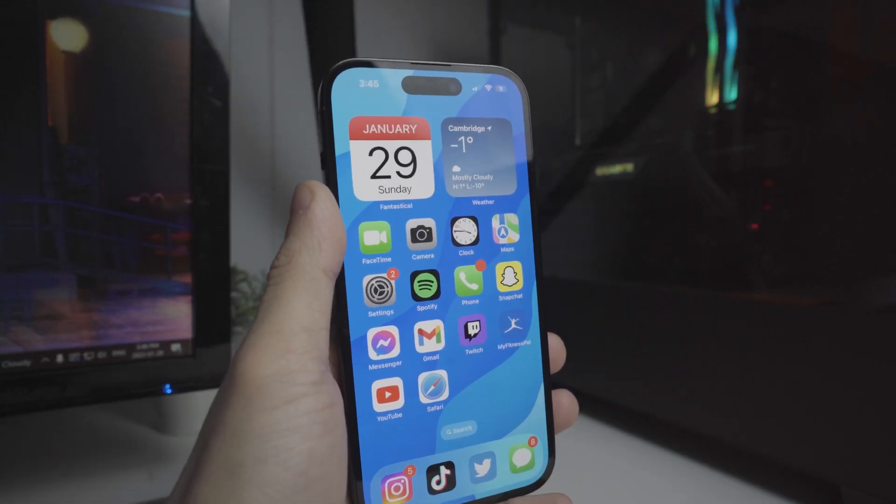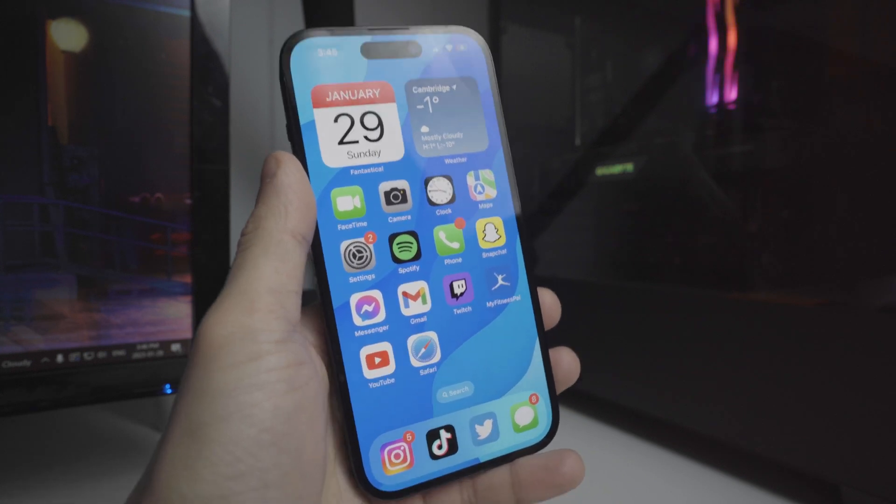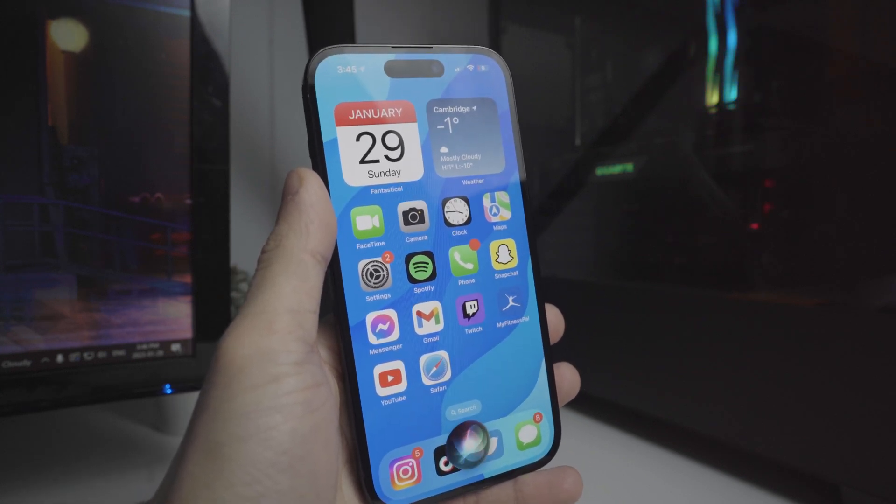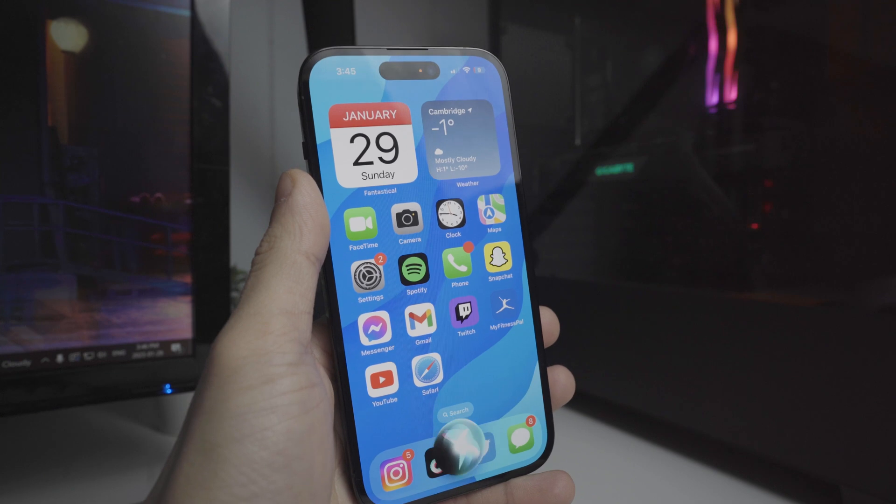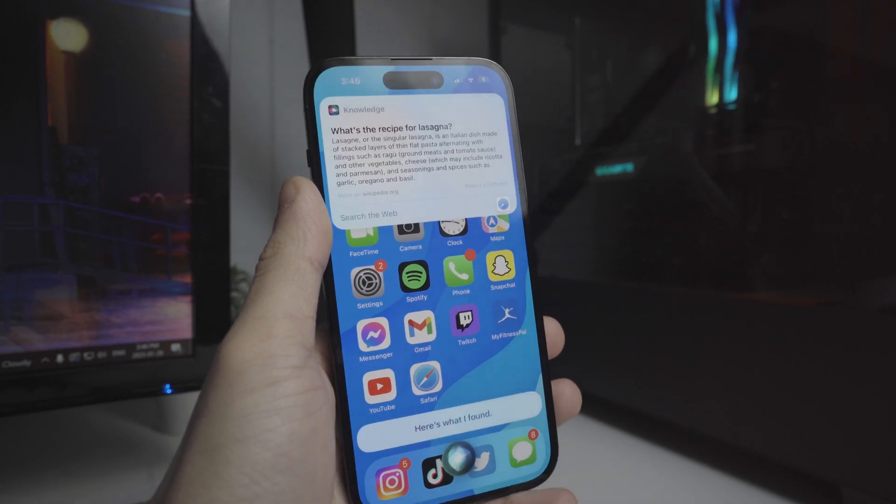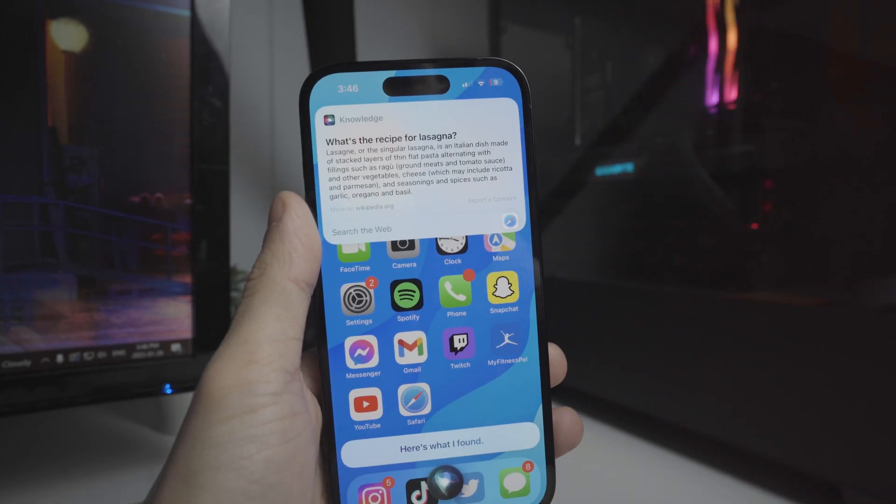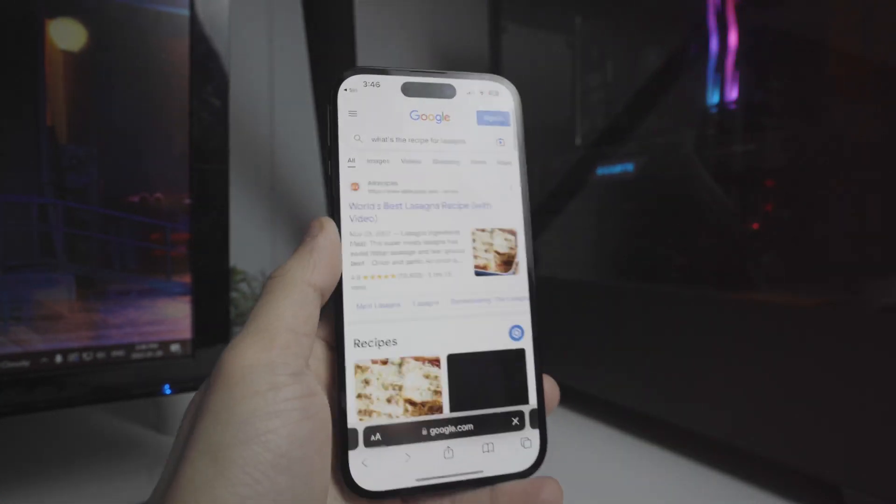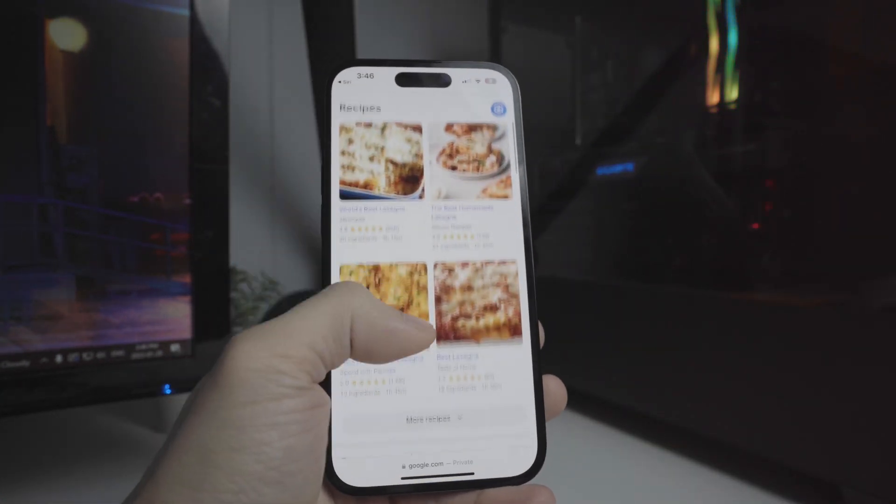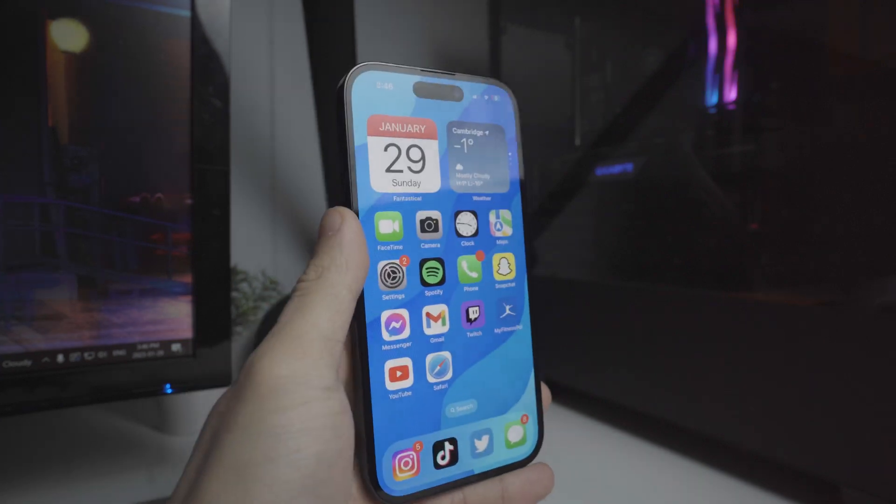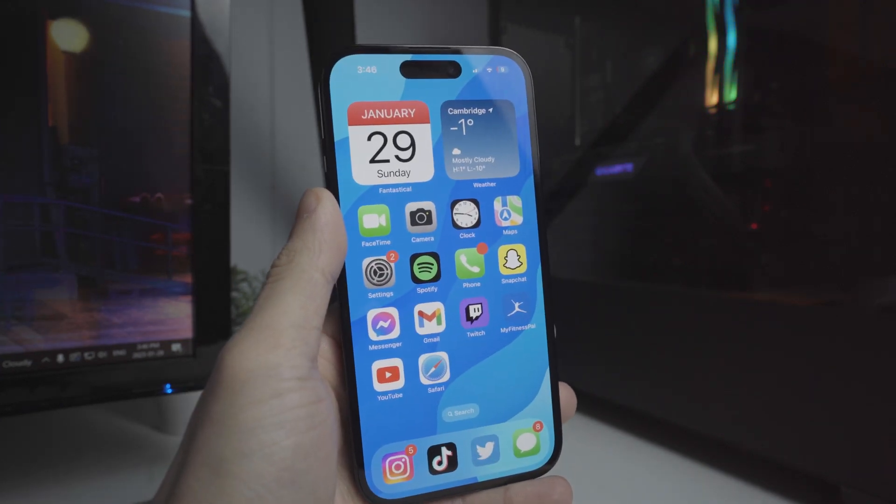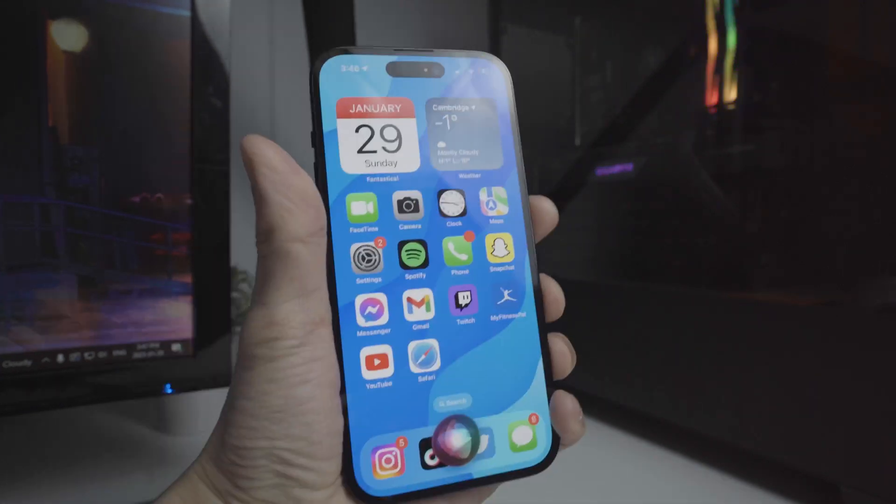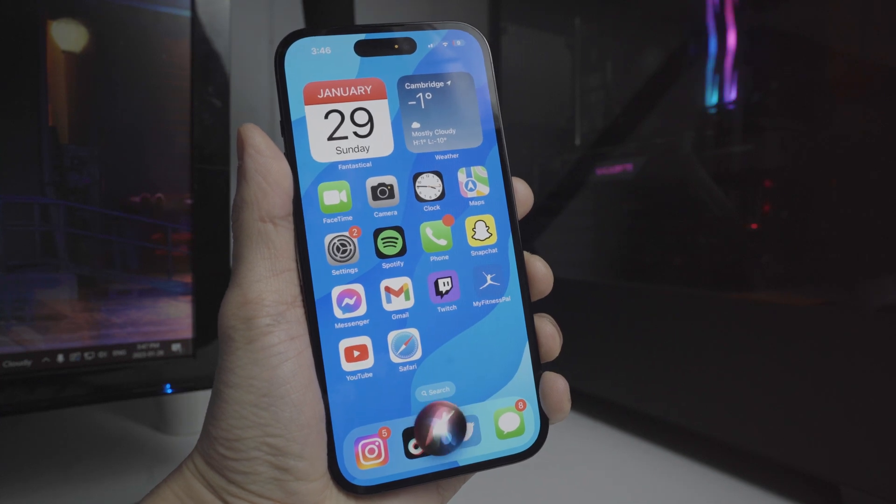If I were to use Siri as I normally would, hey Siri, what's the recipe for lasagna? You'll see it'll just give me a website link as well as I can just search on the web and it'll open up the Safari application where I can just click on one of the links. But if I were to actually use ChatGPT, you will see right here, launch Siri Pro mode.